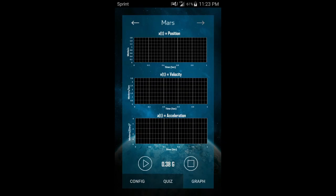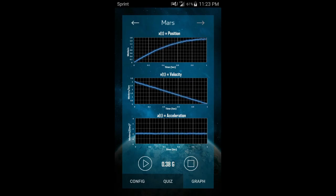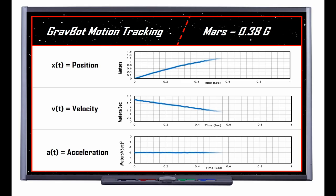We also hope to develop a position tracking feature that will allow for the visualization of the relationship between position, velocity, and acceleration. A lot of teachers have expressed that this feature would be especially useful in the classroom.